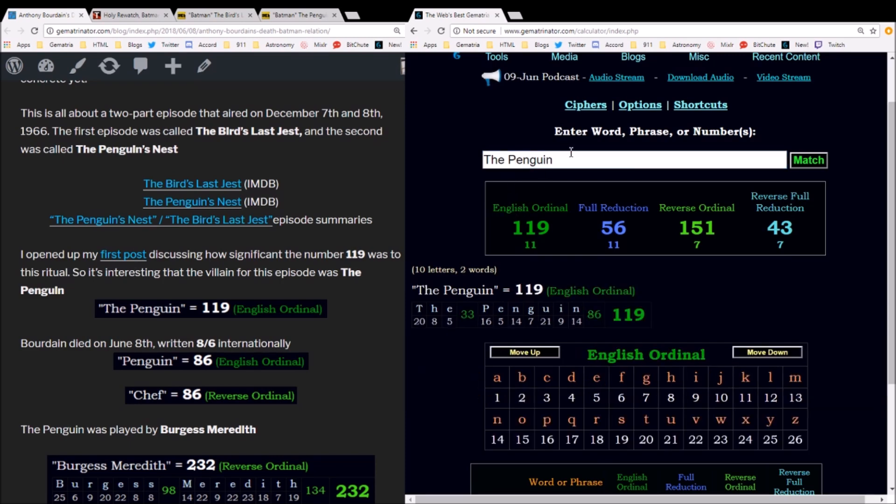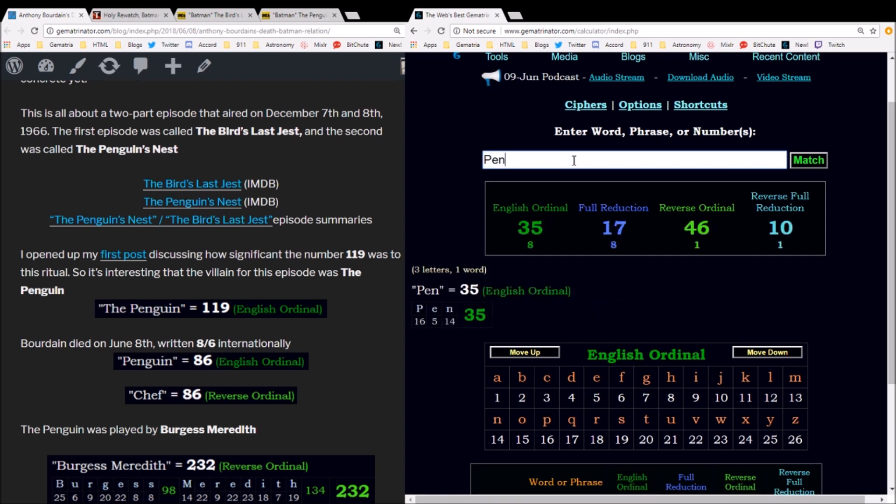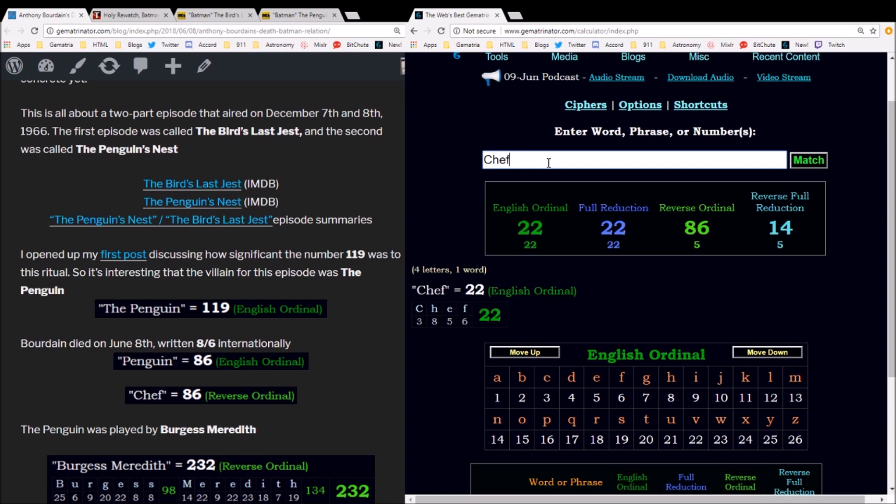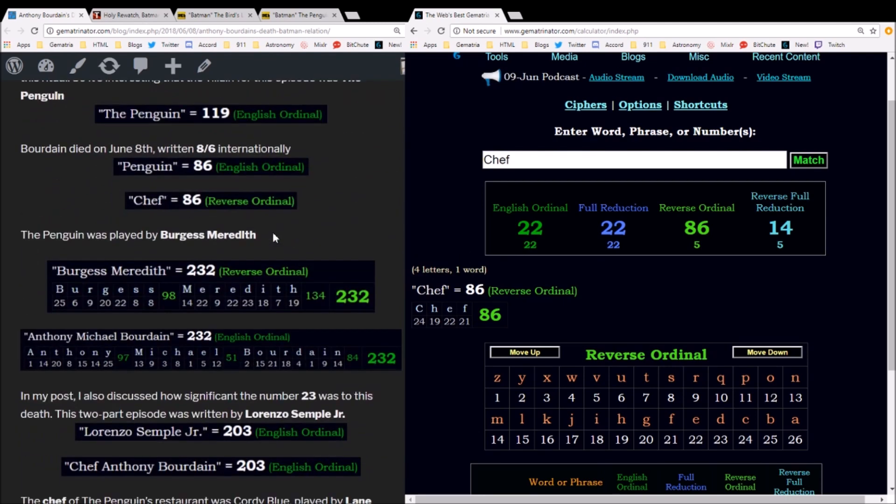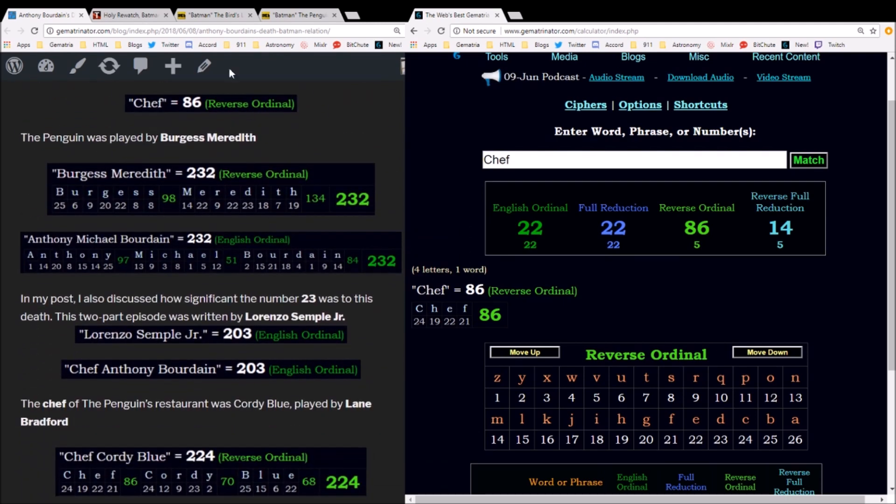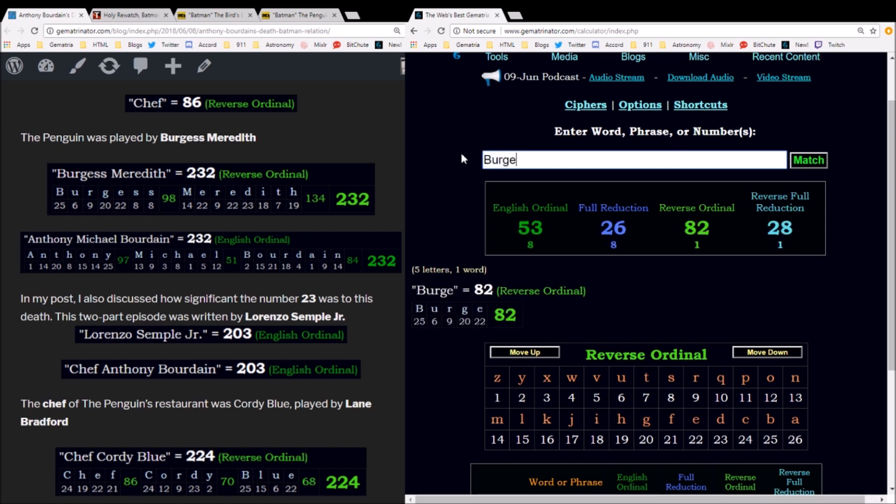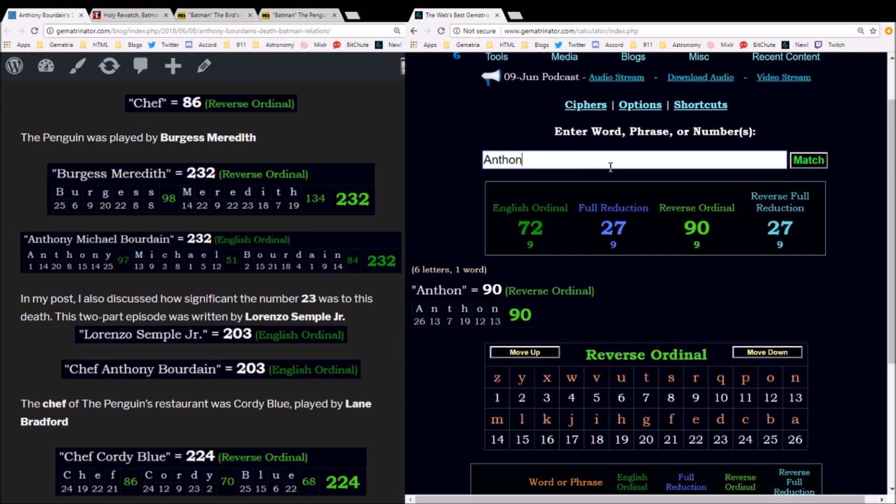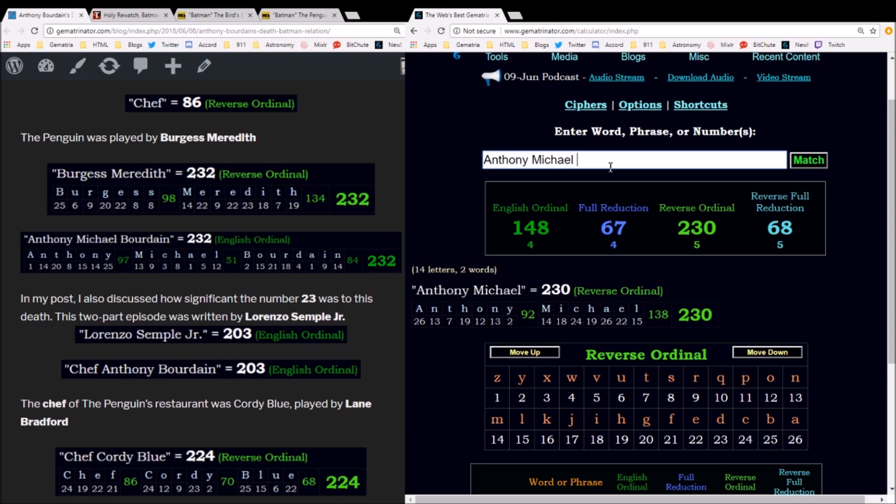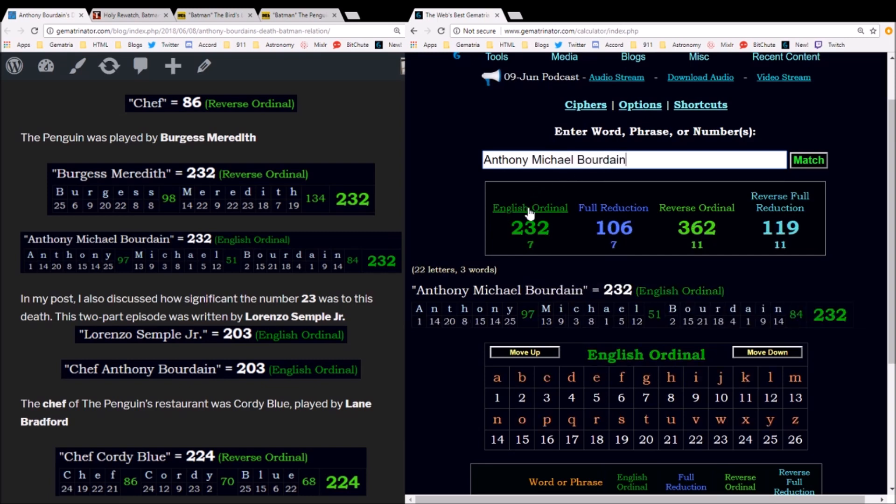is no big deal. If we just write out Penguin, we get 86. Remember, this chef Anthony Bourdain—chef equals 86—and he died on the 8th of June, written internationally as 8/6. Now there's more to this. The name of the actor who plays the Penguin is Burgess Meredith. In the reverse alphabetic order, Burgess Meredith equals 232. That's the same as the ordinal gematria of Anthony Michael Bourdain.